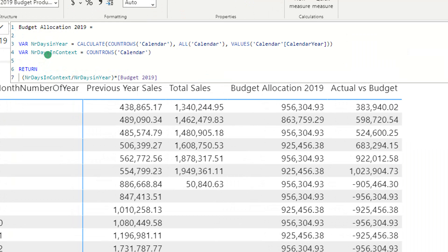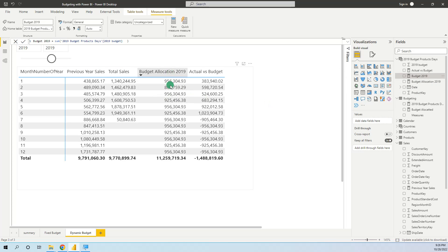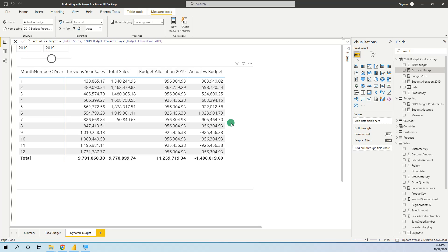We create again two variables — number of days in year and number of days in context — and return their division multiplied by budget 2019, the measure we created. Now we have the correct allocation of the 2019 budget. Then we calculate actual versus budget as the difference between total sales and budget allocation 2019. In the next session of the budgeting with Power BI series we will see how to create the year-to-date difference actual versus budget. I hope you liked this video — please like and subscribe, thank you!